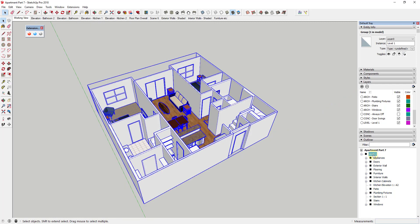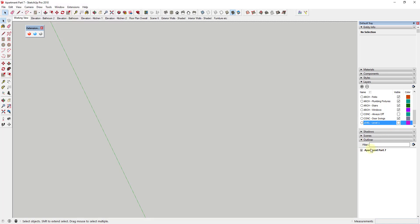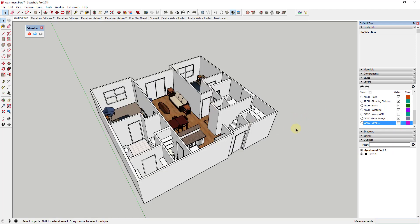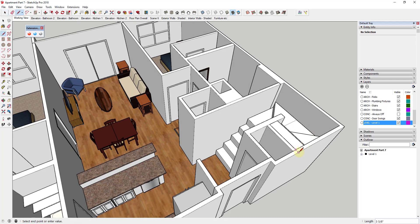Click on the Level 1 option in the layers panel, then go up to the group and set its layer to Level 1. Now you can turn the whole layer on and off, and everything in the Outliner turns off as well because this one big group is on that layer. Now we're going to rough out our second level — I'll come in and draw the floor for this level.